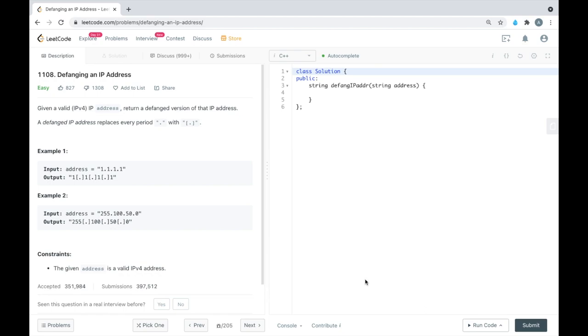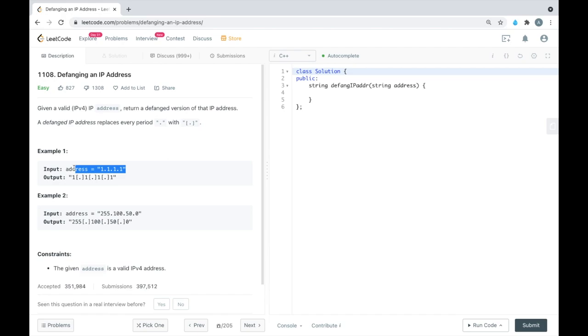A defanged IP address replaces every period with a period inside brackets. In this problem statement we are given an input string that contains an IP address and we have to replace all the periods with this string - a period contained inside brackets.